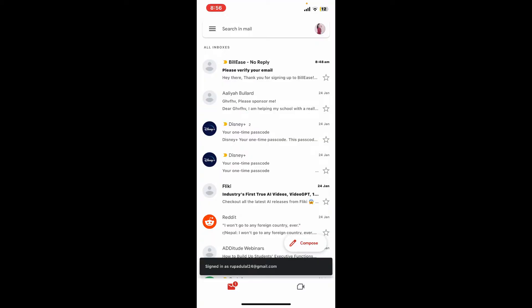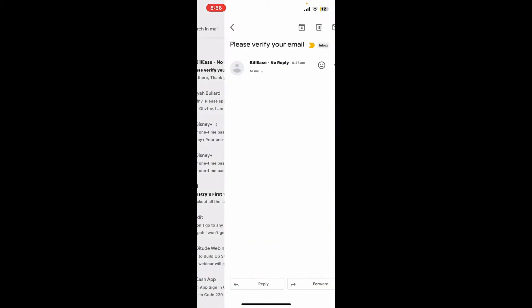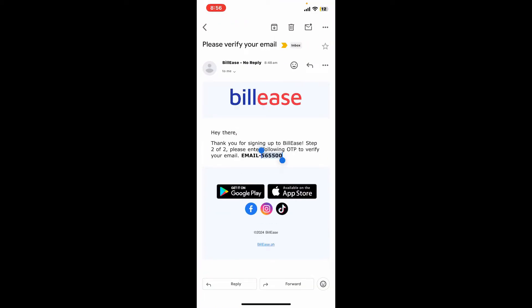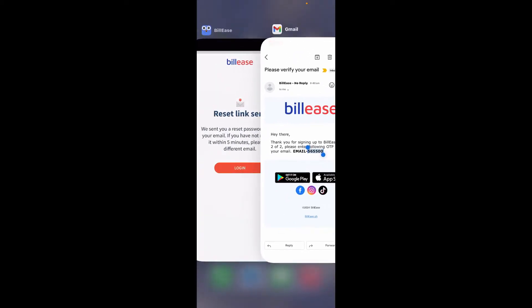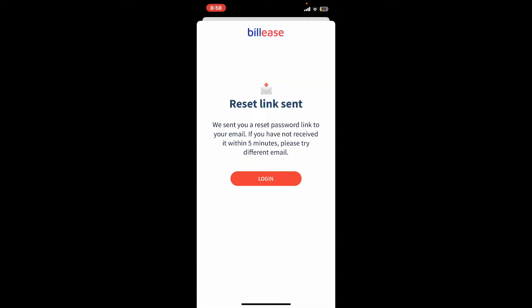Go ahead and open up your email inbox and open up the email from BillEase. Click on the link that you received, and it will then take you to a new page where you can enter a new password and set it up